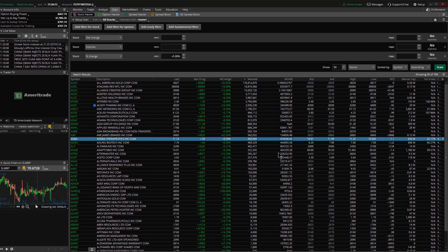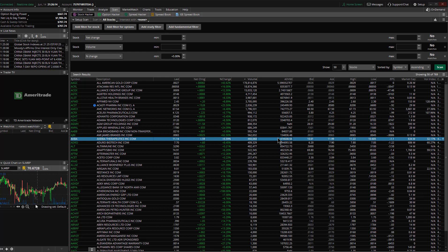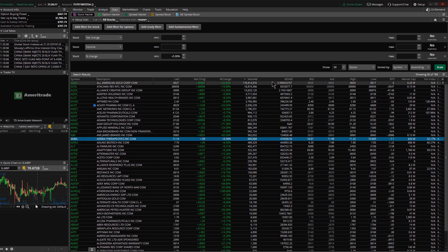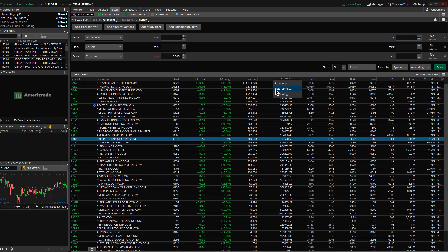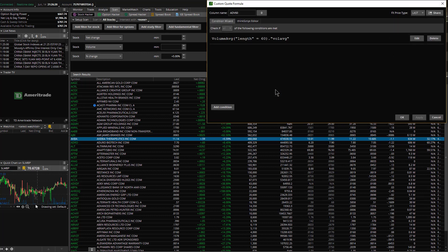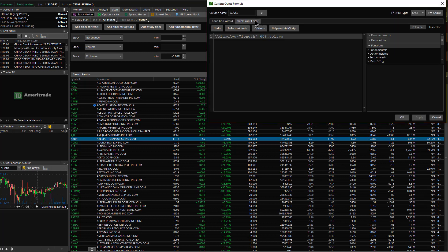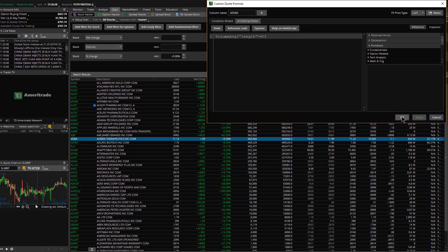That's all you need to get an average daily volume calculation. The mistake you'll probably make is when you type the formula, leaving off that vol average part. If I just said length equals 60 and apply that...